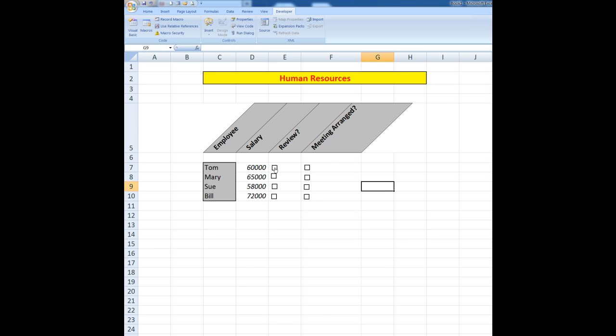And now the beauty about these checkboxes is that if I click in them, I see a tick. So I'll say, yeah, Tom's salary is due for review, Mary's is not, but Sue's is. Have I arranged the meetings with Tom and Sue? Well, yes, I simply put ticks in there and there is the way that I insert checkboxes in an Excel worksheet.